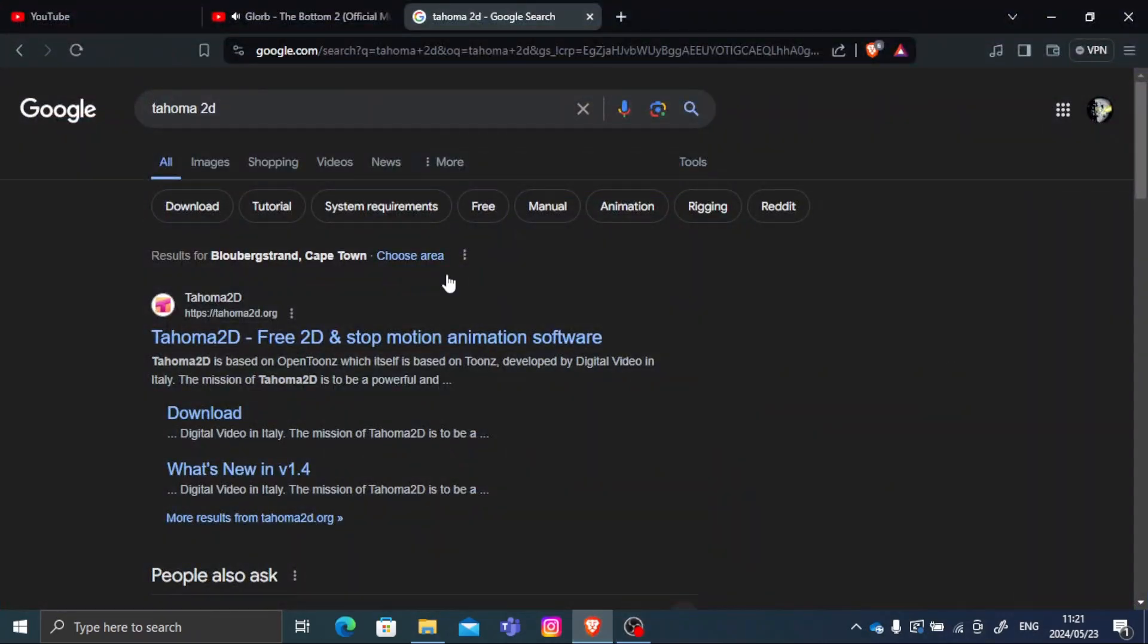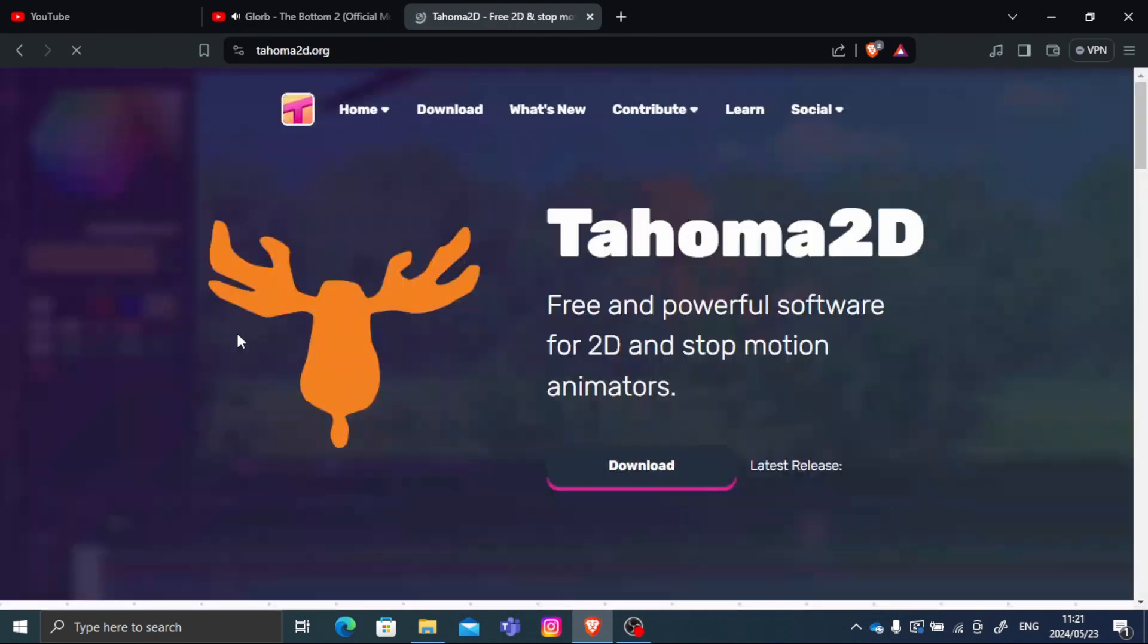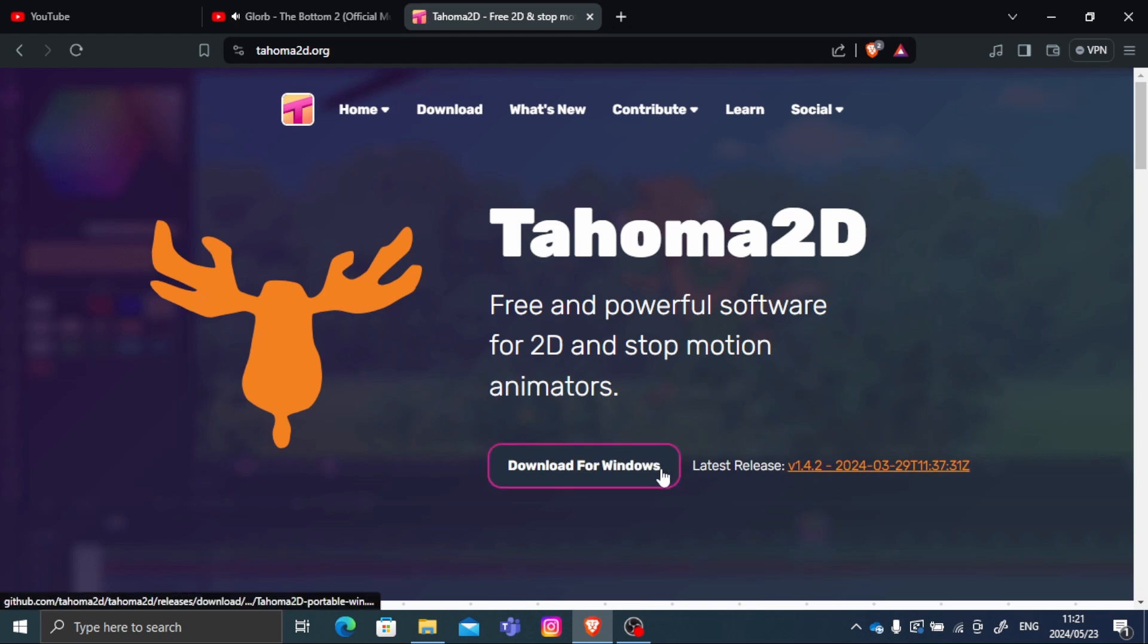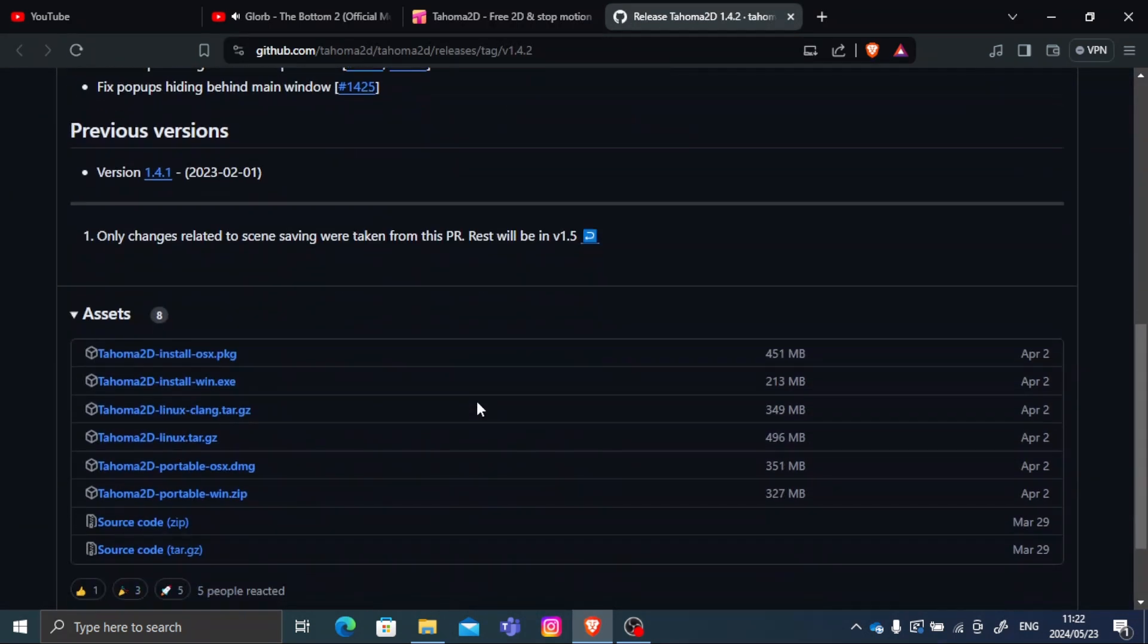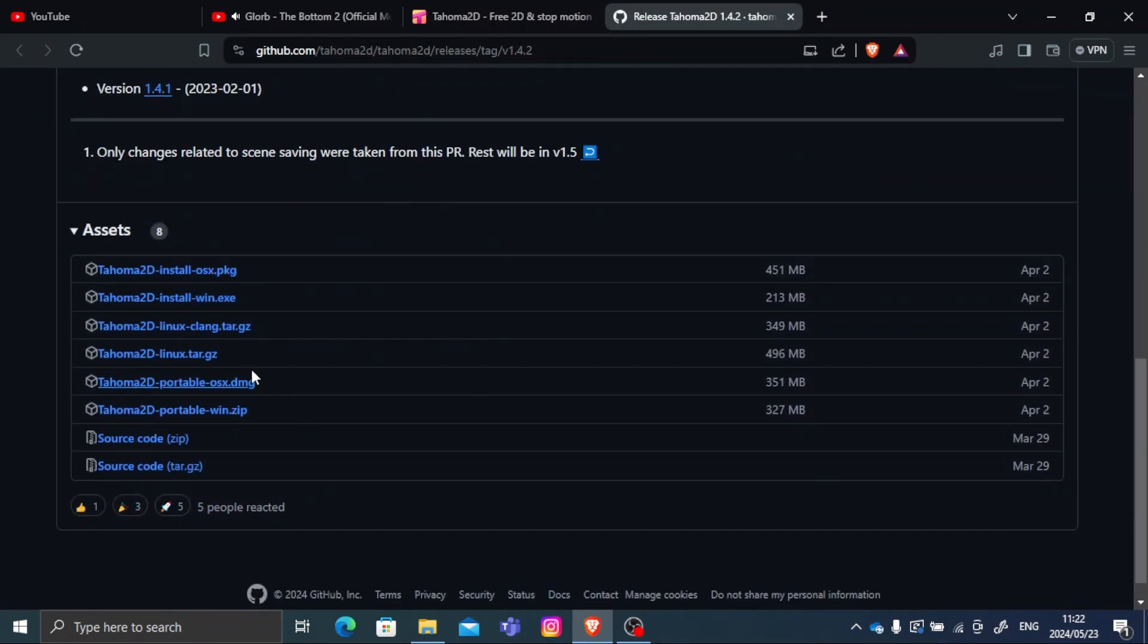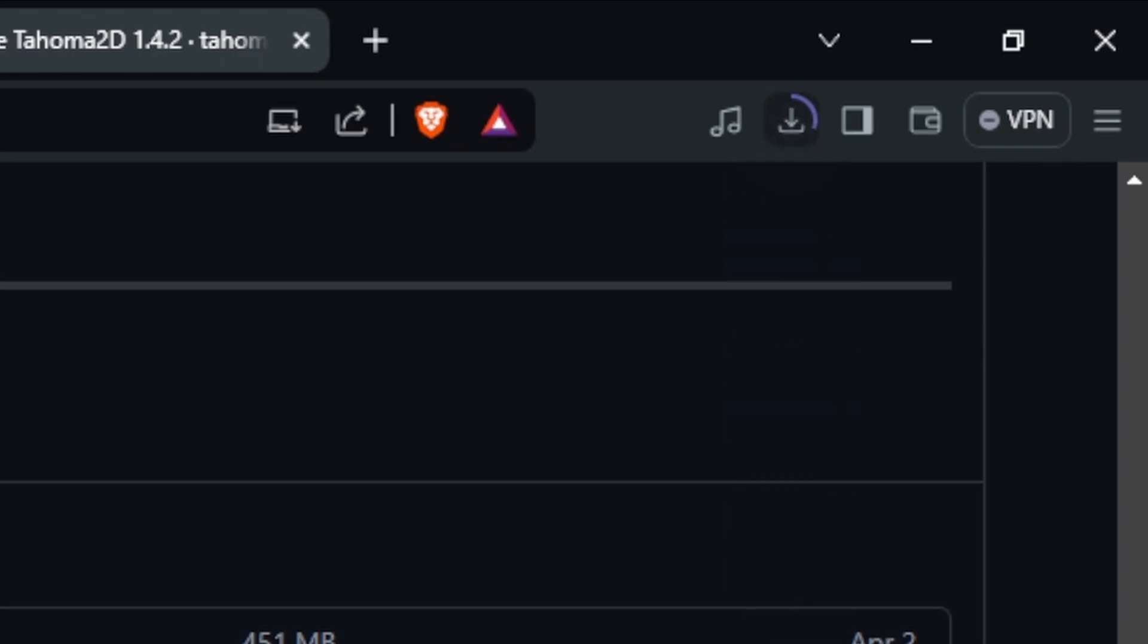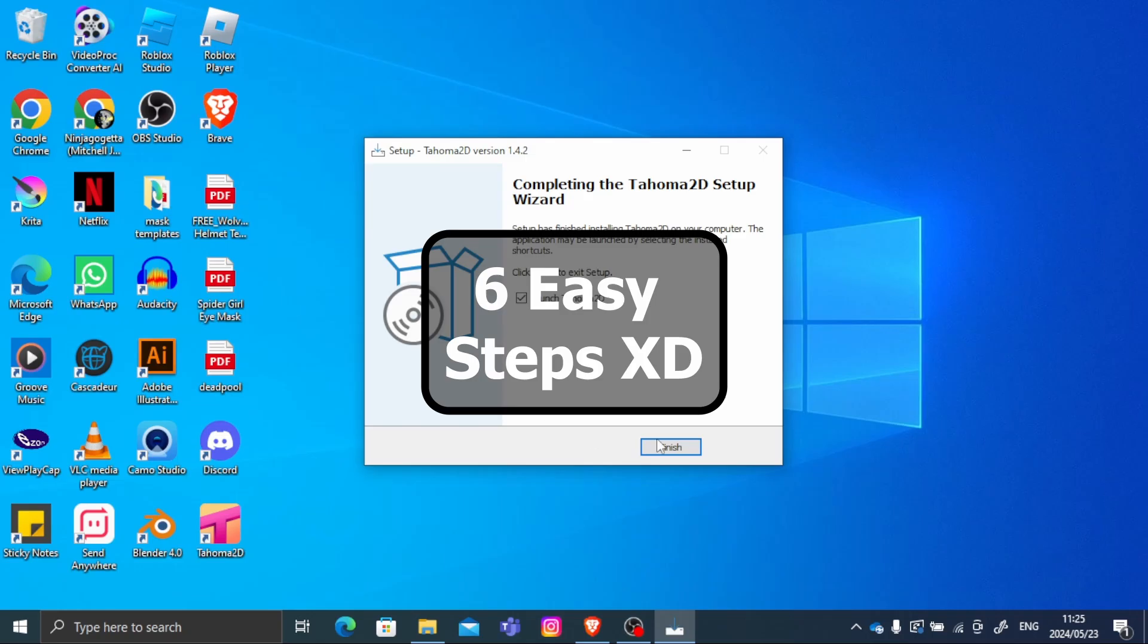But first you should download Tahoma 2D in the description below. When you'll come across a website where you can download it for Windows. If you have other softwares, click on this button and you'll find the rest. Once you've saved it in a file, downloaded it and installed, we can get started with 6 easy steps.